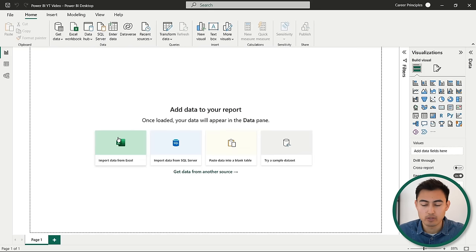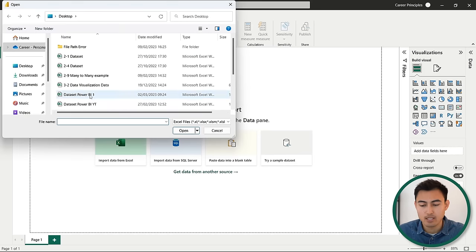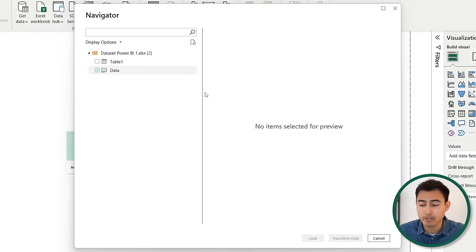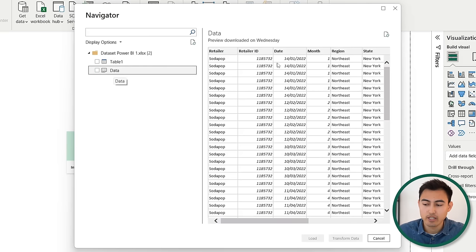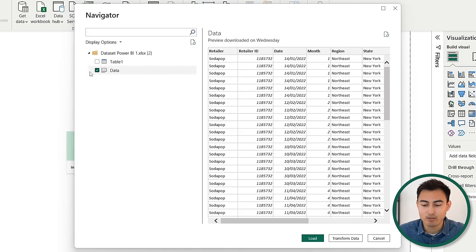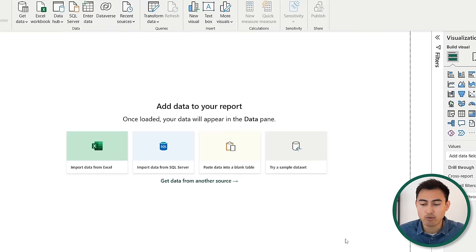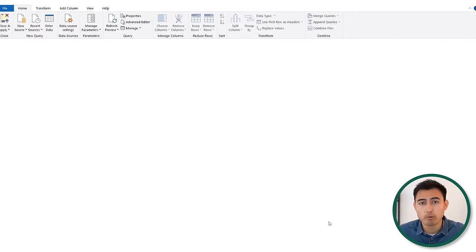Once in Power BI, you're going to want to import the data from Excel. Once that loads up, you'll be greeted with the navigator. If you click on the data sheet that we're interested in, you're going to be able to preview it. Click the tick sign to activate the load and transform data buttons. We're going to select transform, which will open Power Query.